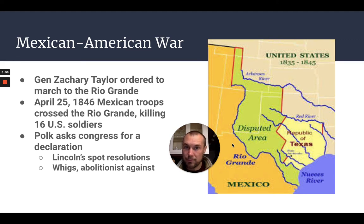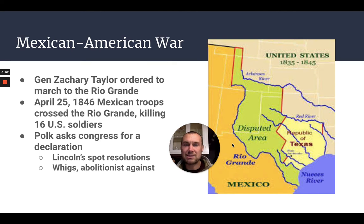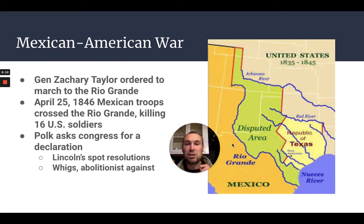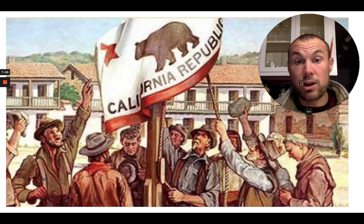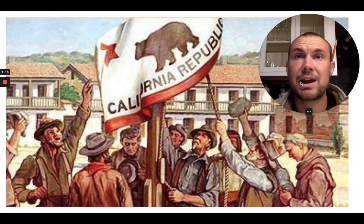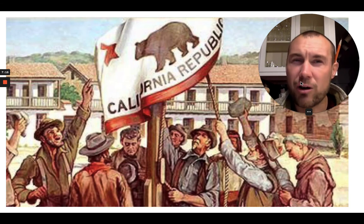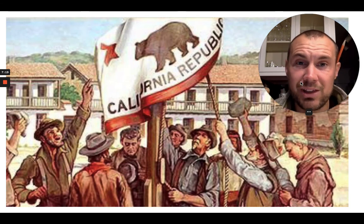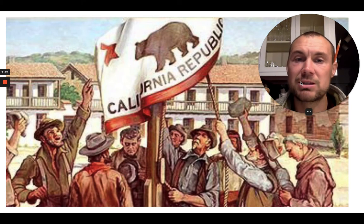But Polk's prize was California — he wanted it and couldn't get it through negotiations, so now he had the perfect chance through war. One important California episode is the Bear Flag Revolt. When the war was beginning in May, there were a few American settlers in California who were outnumbered by Mexican residents there, though not by much, and that population was continually growing.